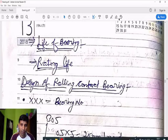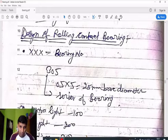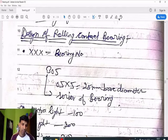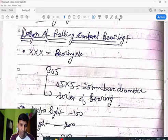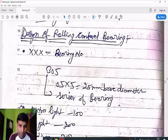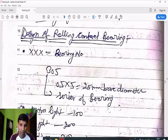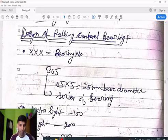Next is the design of rolling contact bearings. A bearing number may be three, four, or five digits. For a three-digit bearing like 305: the last two digits on the right (05) multiplied by 5 gives you the bore diameter — 05 × 5 = 25 mm. The bore diameter is the inner diameter where the shaft is fixed.